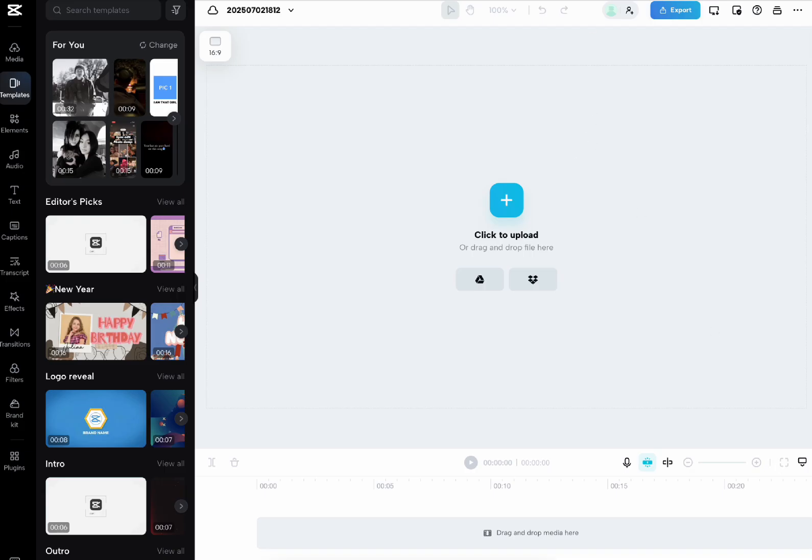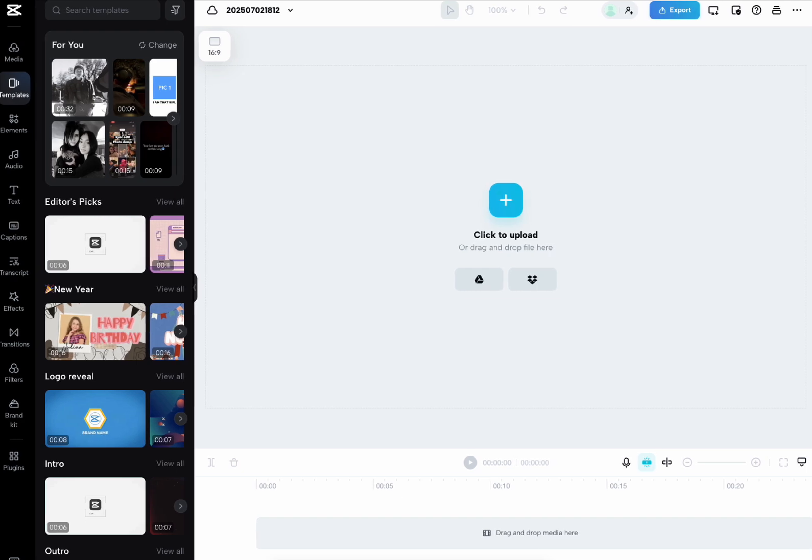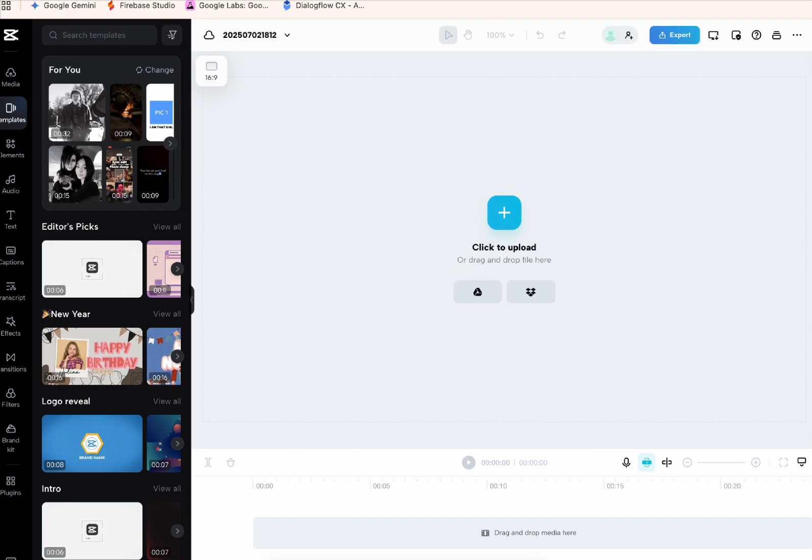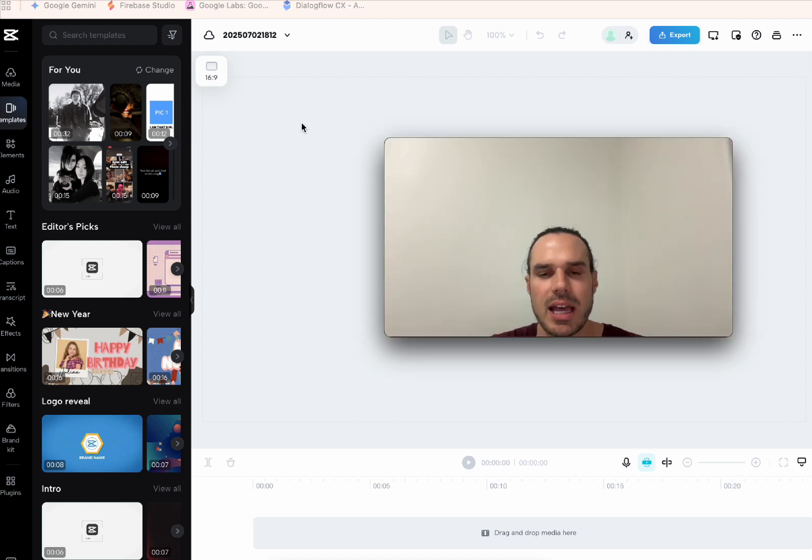Hey, Gemini. Hello there. Can you see my screen? CapCut. Yes, I can see your screen. It looks like you have the CapCut video editor open. Yeah. I'm listening.